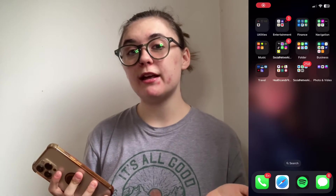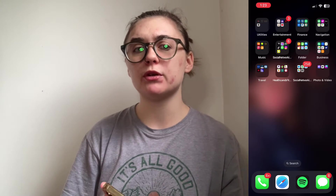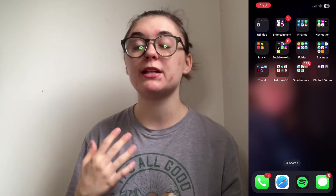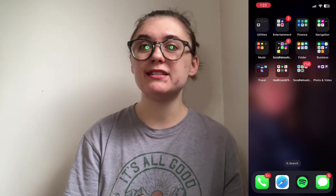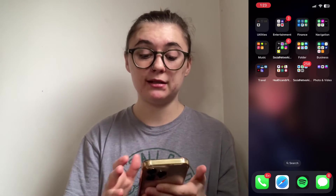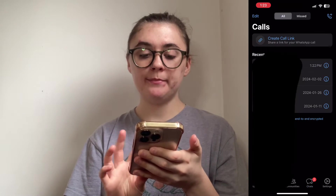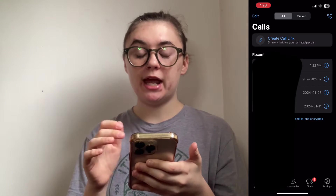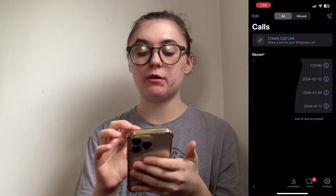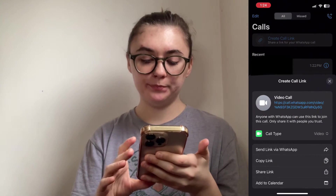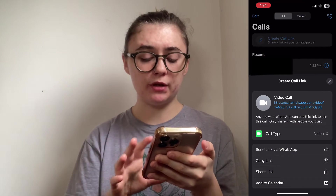As a bonus tip today I'm going to show you guys how to create a call link on WhatsApp. This can be really helpful if you're scheduling a meeting and you want to send somebody a link to a call — this can also be easier than sending somebody a certain number to call, instead you can just simply send them a link. We're going to launch our WhatsApp and then click on calls at the bottom. This is going to bring us to our call history, and at the top just beneath calls we're going to find the create a call link option. I'm going to select this and it's going to give us a bit of information.